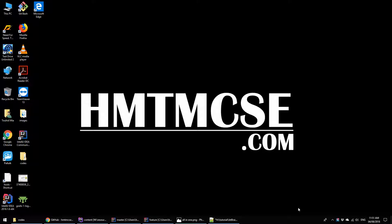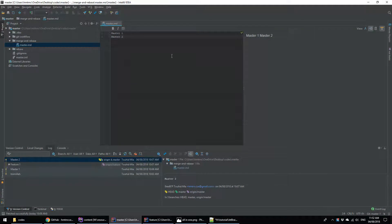Bismillahirrahmanirrahim. Hi guys, this is Sohid again. This is part 3 of the git rebase and merge tutorial series. In this talk I am going to show you how to git merge and rebase using IntelliJ IDE.